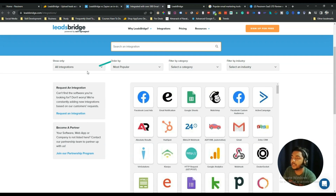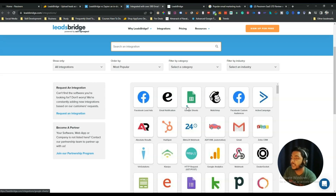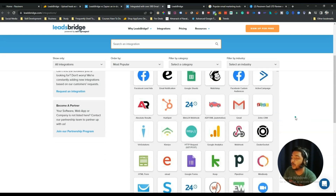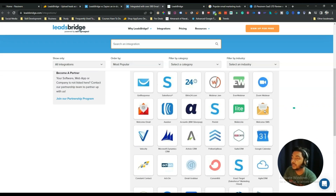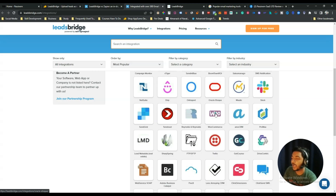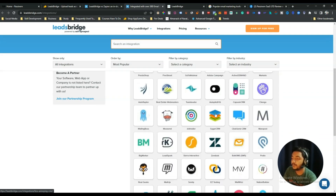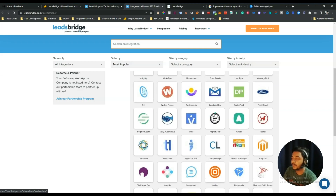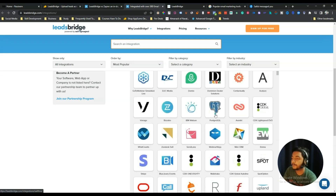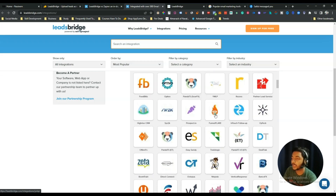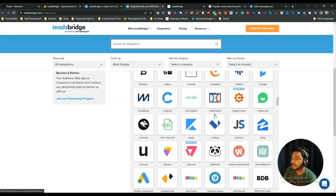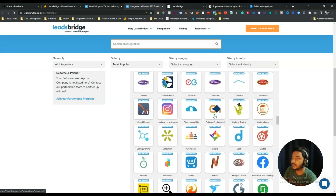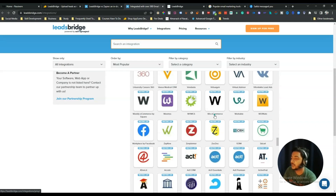If you look at their integrations, they are offering all major integrations you need for your marketing — Facebook Lead Ads, email notification, Google Sheets, Mailchimp, Facebook Custom Audience, ActiveCampaign, HubSpot, Gmail, Zoho, and many more. Scrolling down, there are lots and lots of tools — basically almost 400 tools you can connect and use for integration.